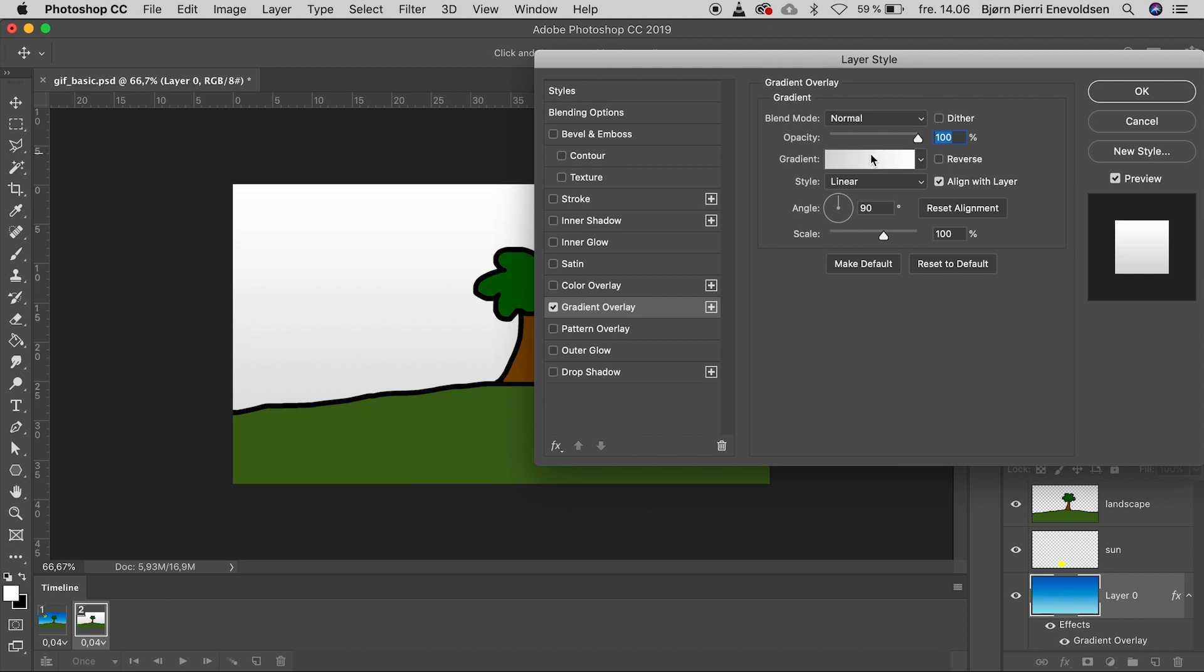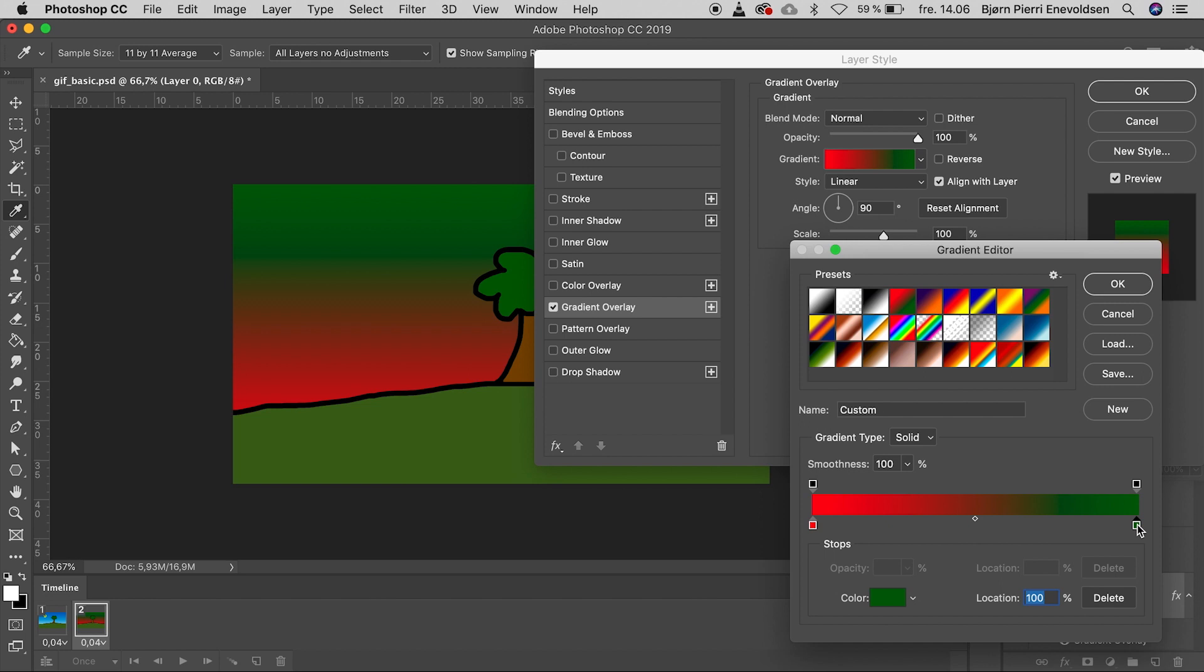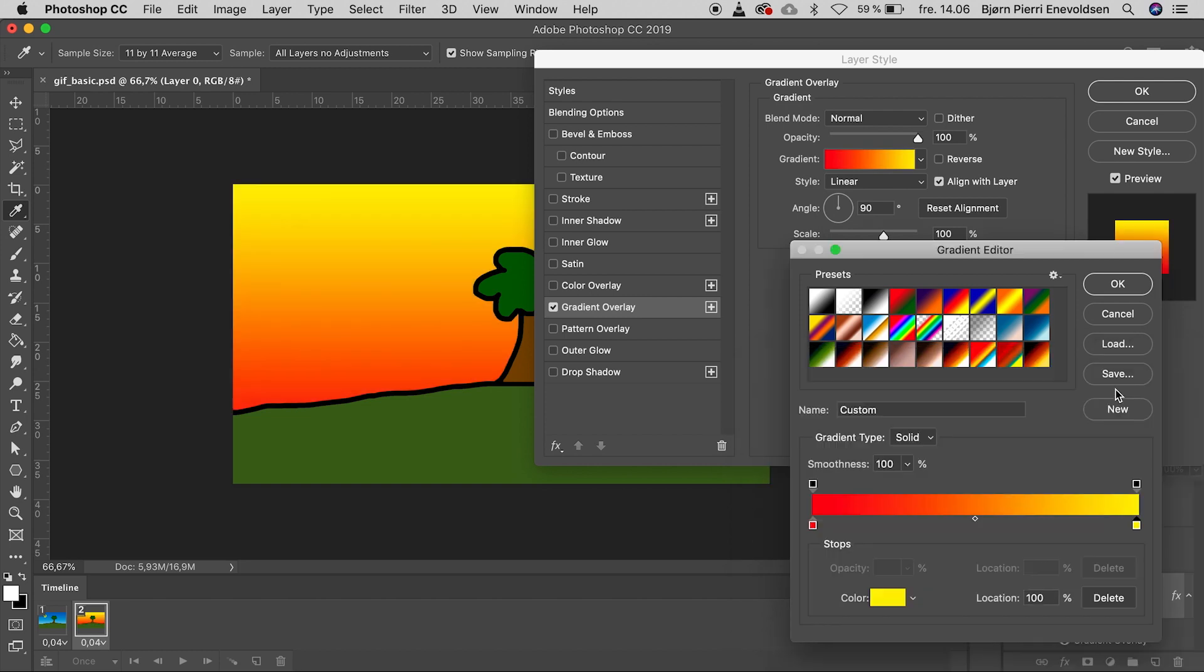Click on the gradient bar to edit the colors. I use the preset to get started. Then I only have to change green to yellow. A bright yellow. Press OK.